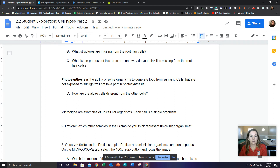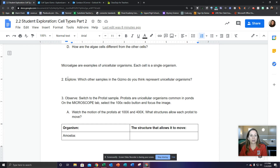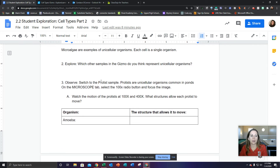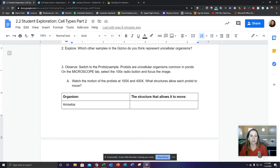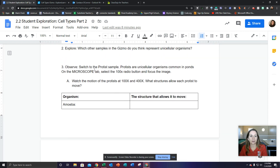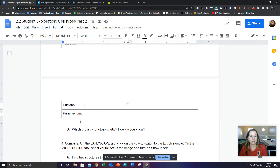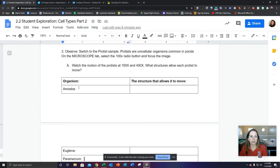You're going to do question D: how are the algae cells different from the other cells? Then number two: which other samples in the gizmo do you think represent unicellular organisms? Then you're going to observe — switch to the protist sample. Protists are unicellular organisms common in ponds. On the microscope tab, select the 100 times radio button, focus the image, and watch the motion of the protists at 100 and 400 times. What structures allow each protist to move?